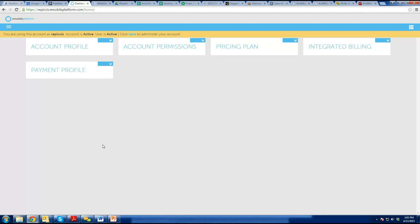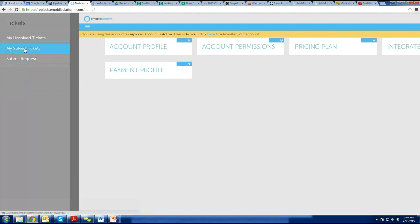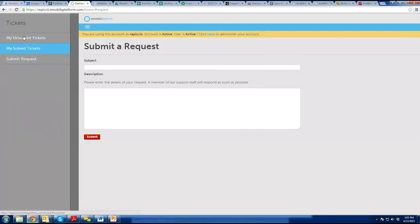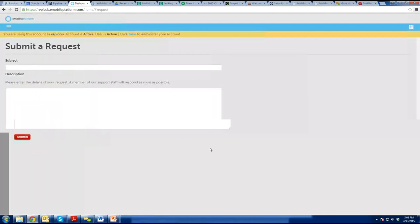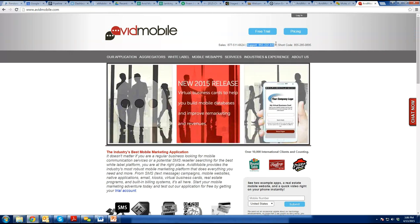If everybody has a username and password, when they log in, they'll be able to click a button and have access to everything we give you access to. One of those things is tickets — you can click tickets, submit a request with subject details, and hit submit. It'll show under your tickets as unresolved or solved, and you'll get an email notification. You can also email support at avidmobile.com or call the support phone number on the website.